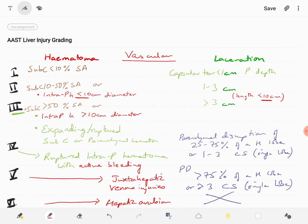Grade 3 liver injury can be subcapsular hematoma of more than 50 percent surface area, or intraparenchymal hematoma of more than 10 centimeter diameter, or expanding or ruptured subcapsular or parenchymal hematoma. Grade 4 injury is parenchymal disruption of 25 to 75 percent of a hepatic lobe, or 1 to 3 Couinaud segments within a single lobe. Grade 5 injury can be juxtahepatic venous injuries, or parenchymal disruption of more than 75 percent of a hepatic lobe, or more than 3 Couinaud segments within a single lobe.